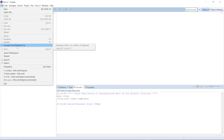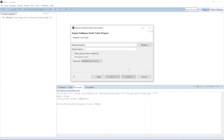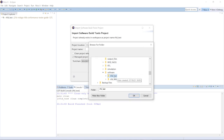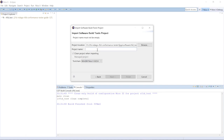Now do the same thing again. Go back to File, Import, and choose Import Nios 2 Software Build Tools Project. Click Next, then Browse again. This time, instead of RFID Test, choose RFID Test BSP. Same steps: clean the project, give it a name, and click Finish.